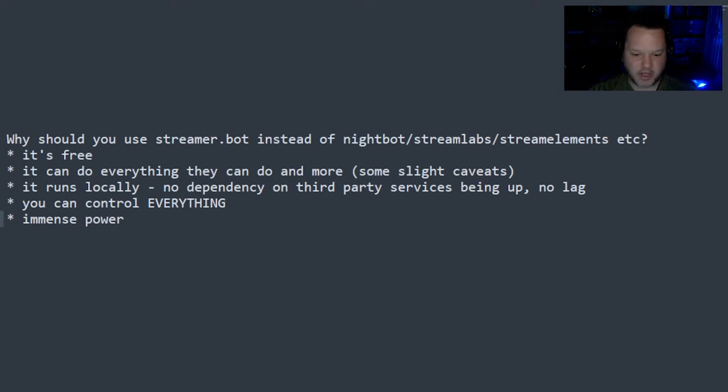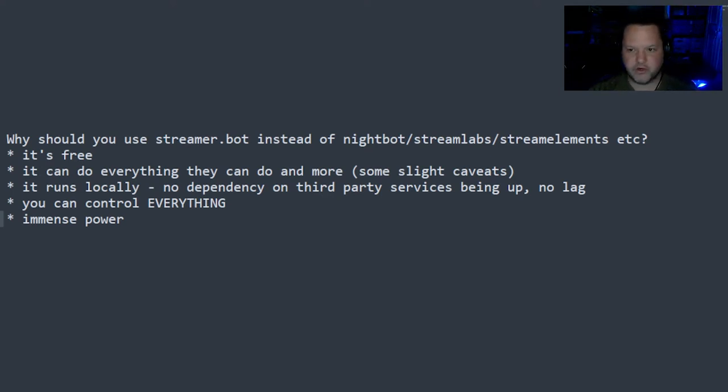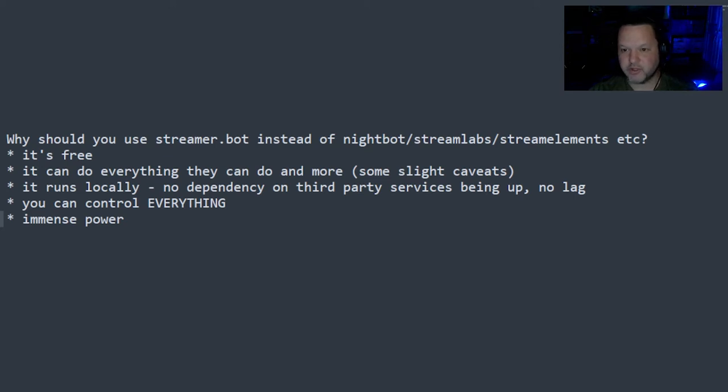So I had bots specifically for DLive, some for YouTube, some for Facebook, some for Trovo, some for Twitch. So I've experimented with a lot of the bots out there.